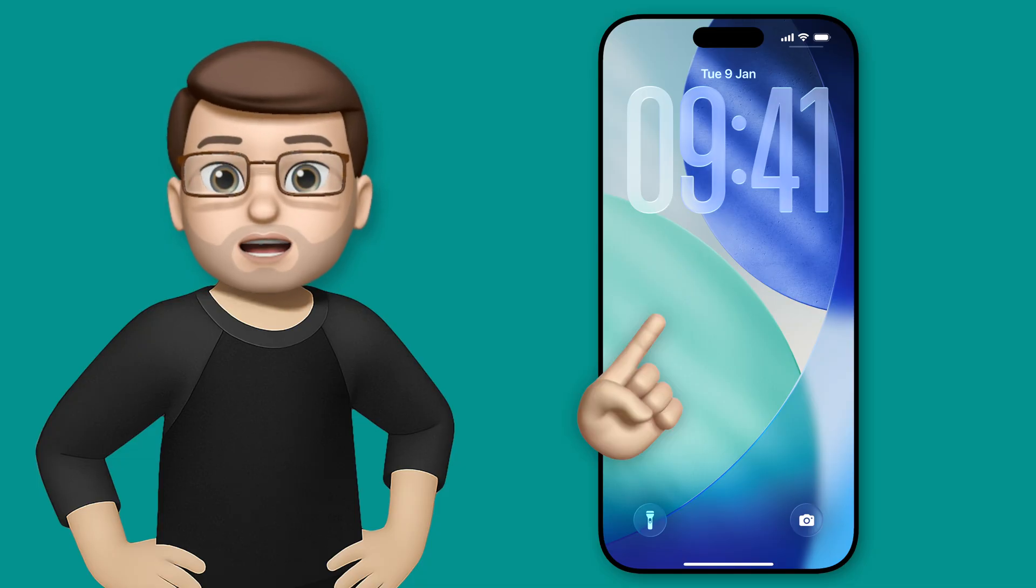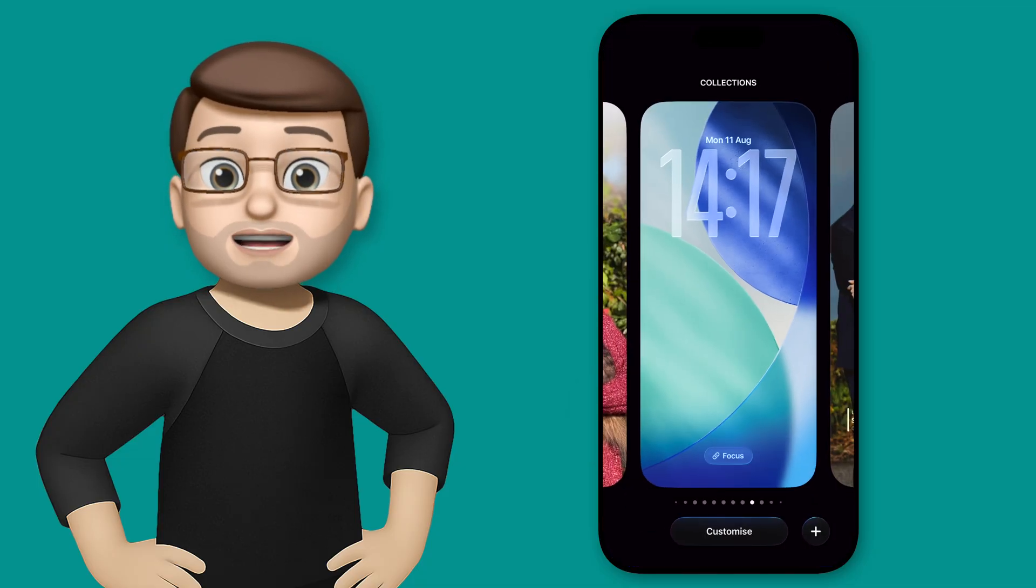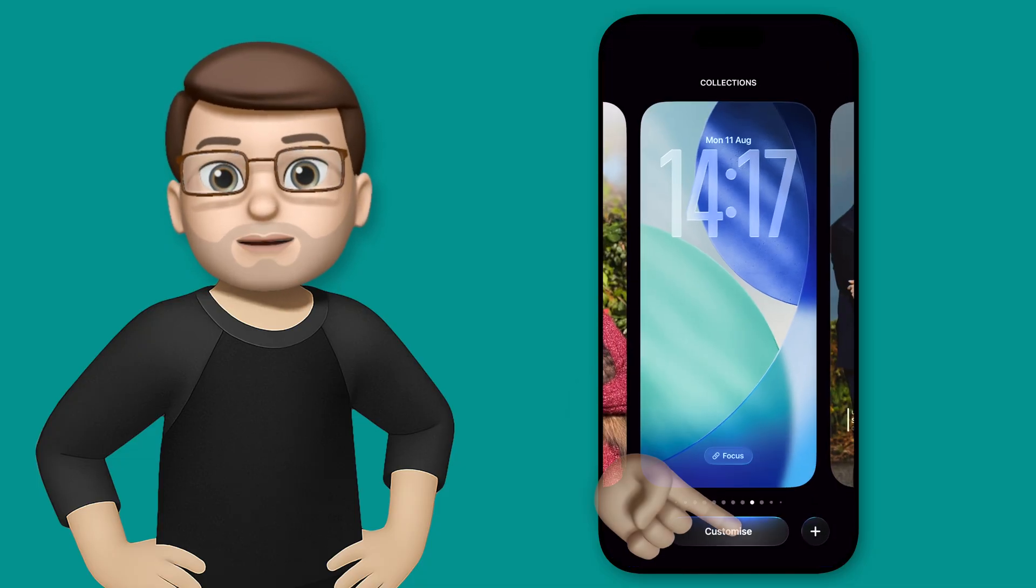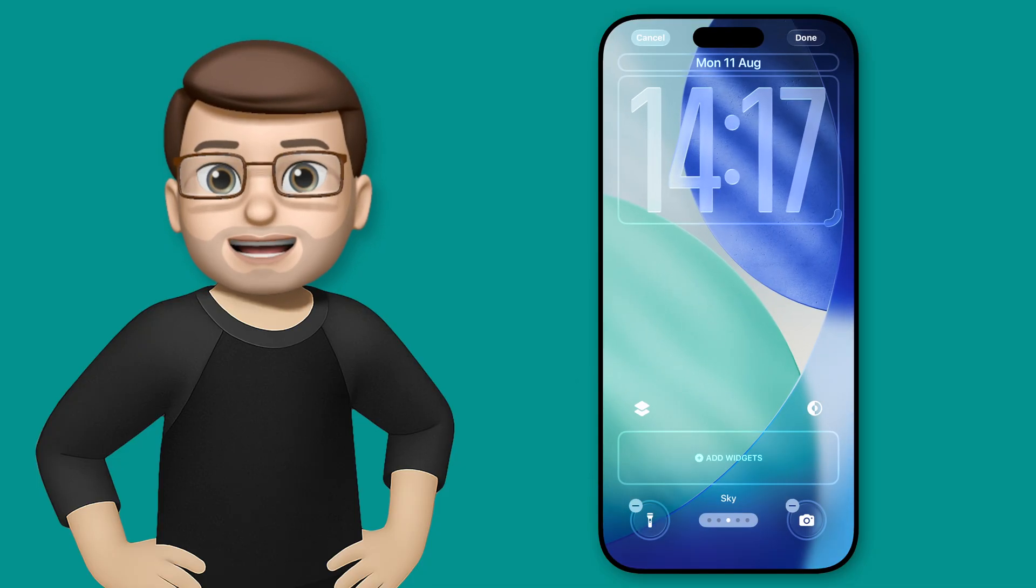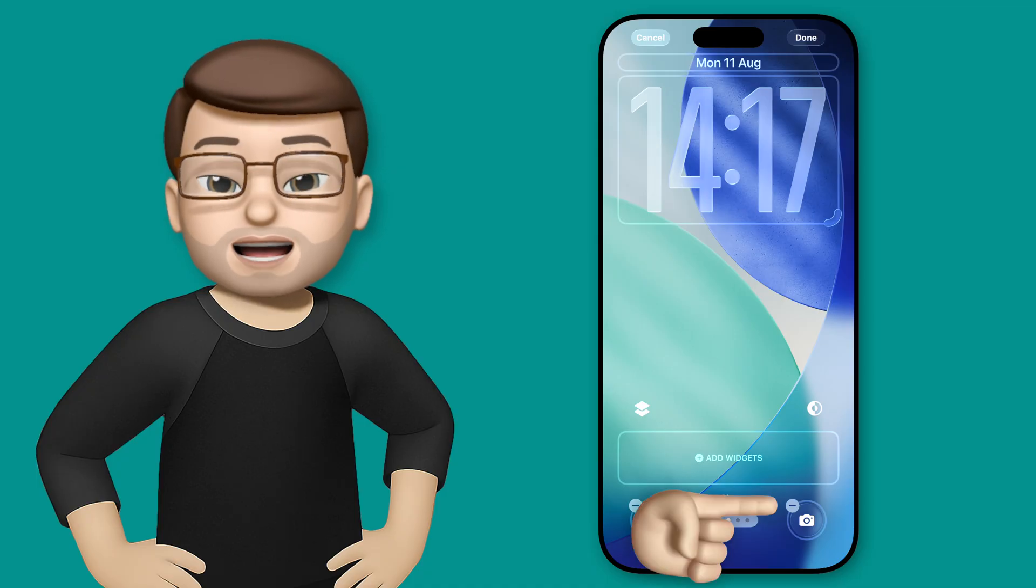Here on the lock screen I'm going to long press and tap customize, and I'm going to get rid of the camera toggle in the bottom right hand corner.